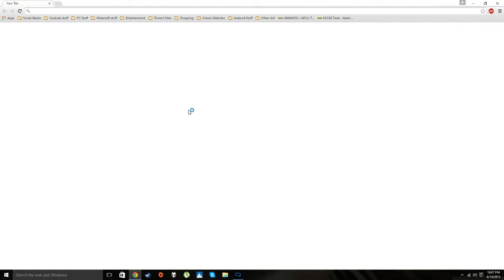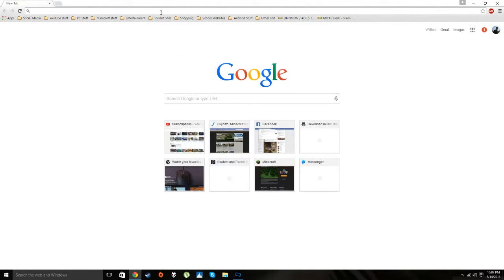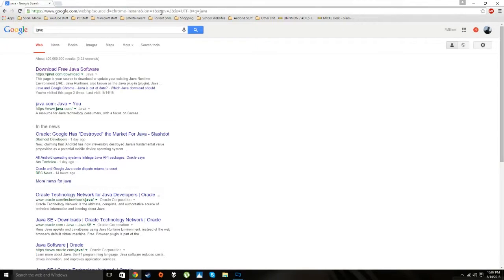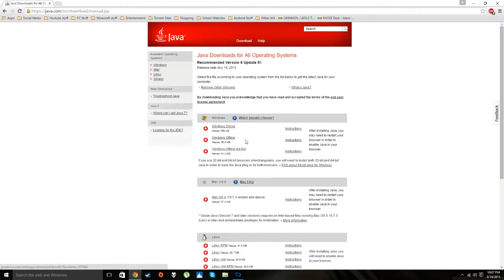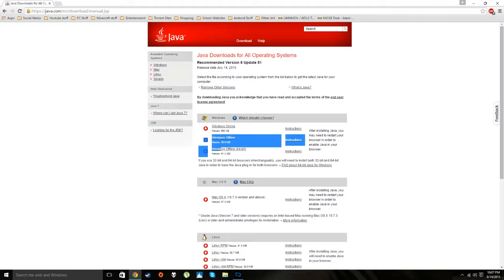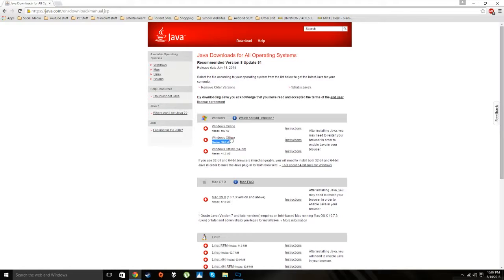Now you need to download Java. I will have links for everything you need to download in the description. There is a 32-bit version and a 64-bit version. If you're running a 32-bit operating system you want the 32-bit; if you're running 64-bit you want the 64-bit. It runs smoother when you have both installed.